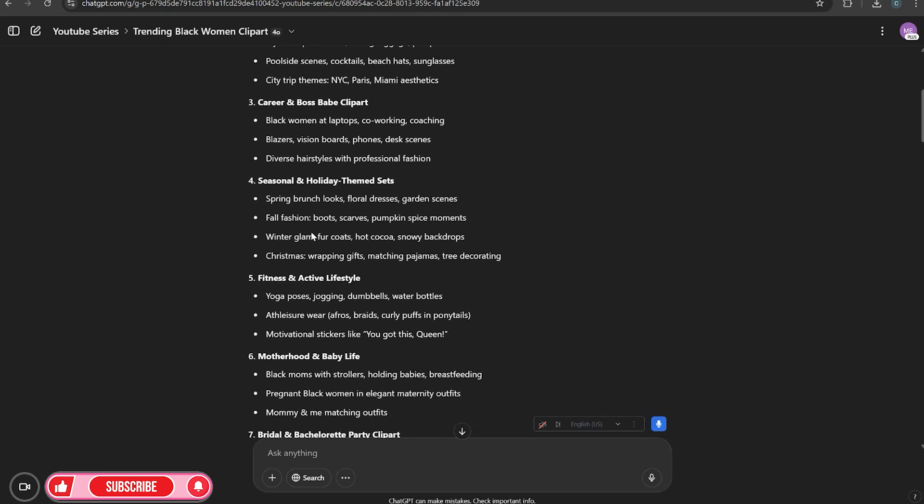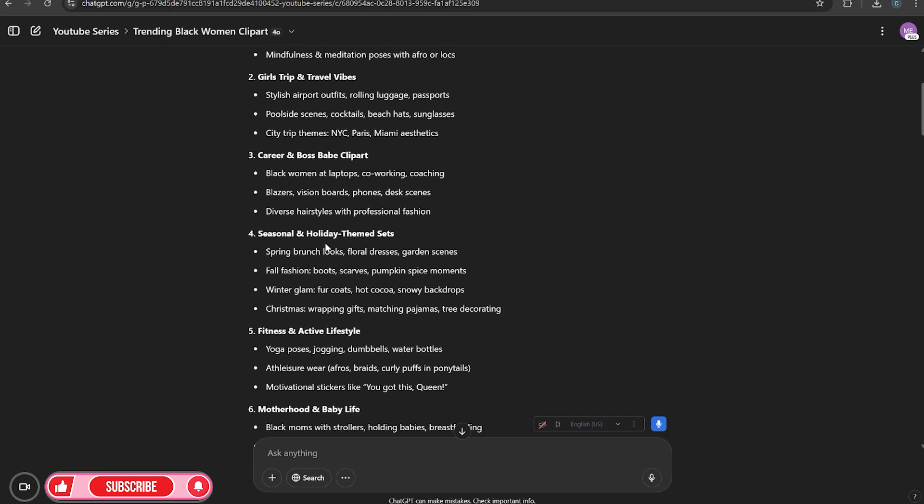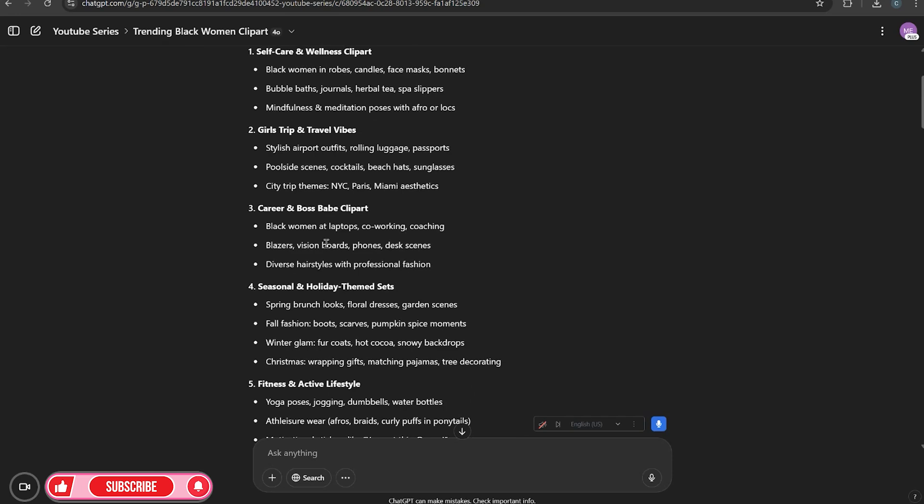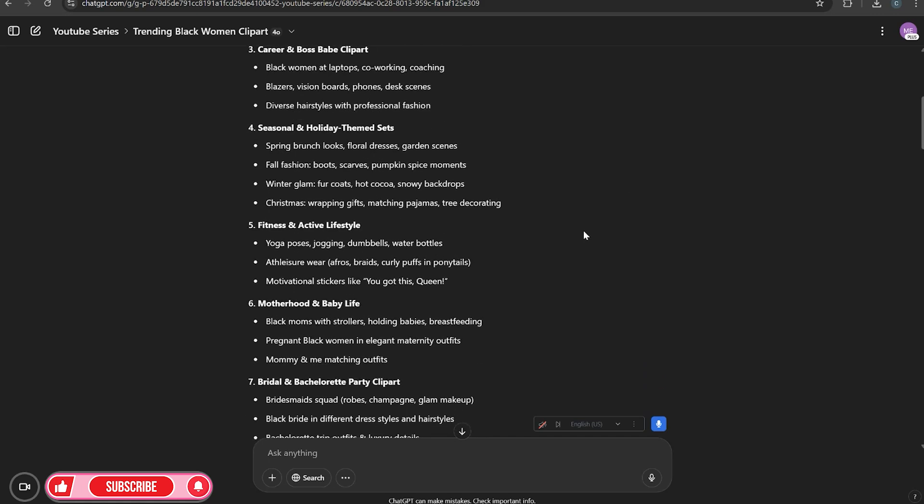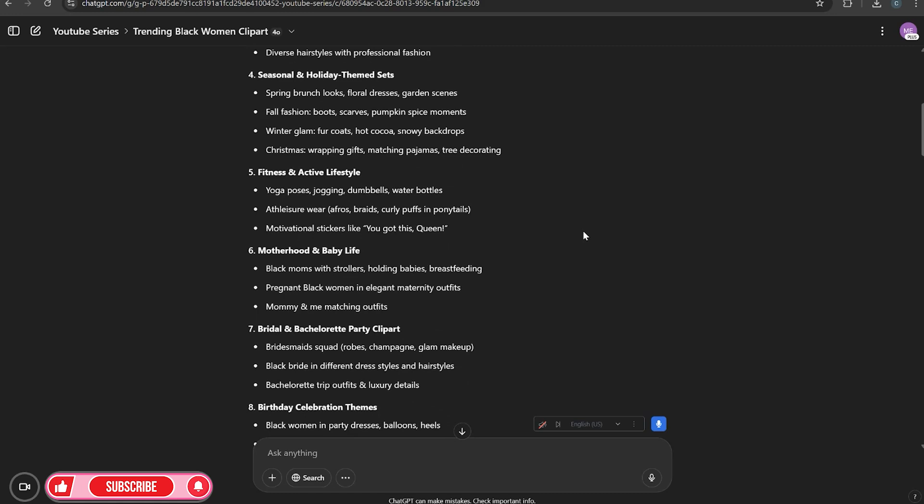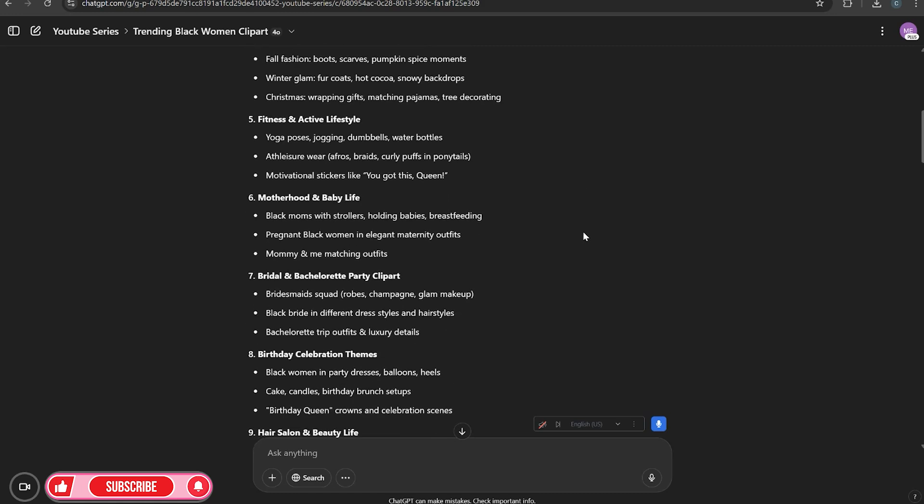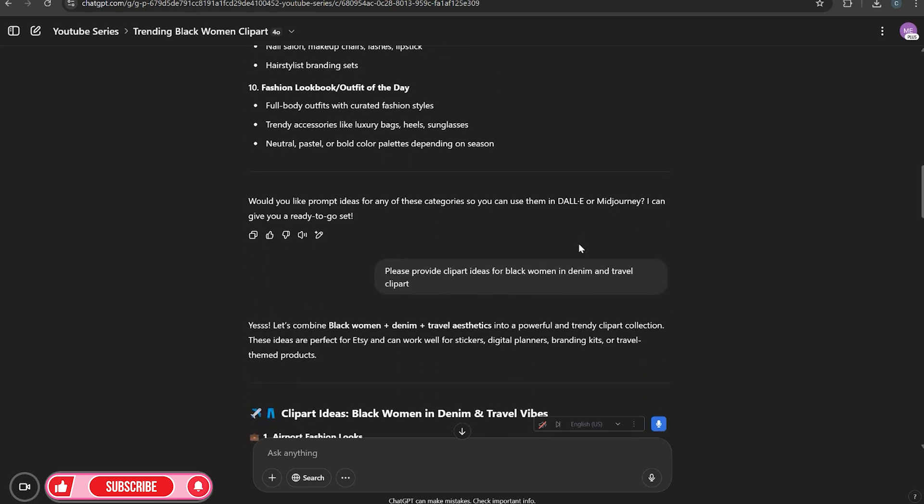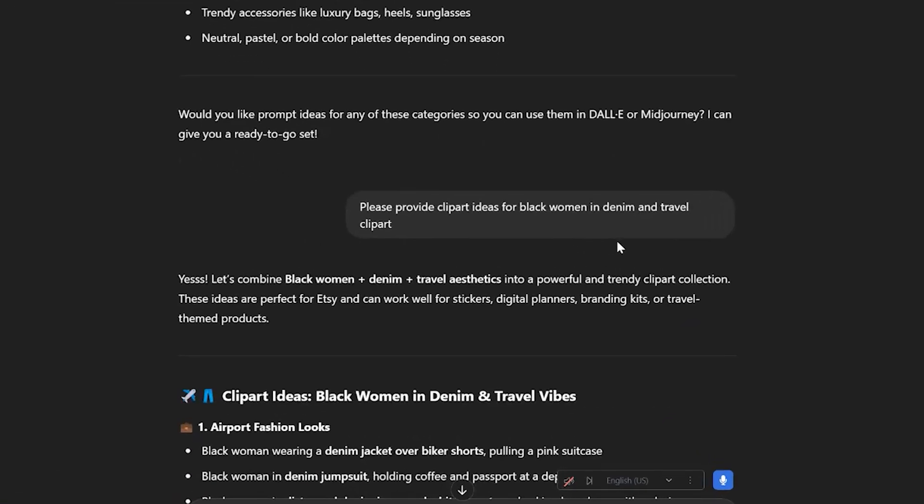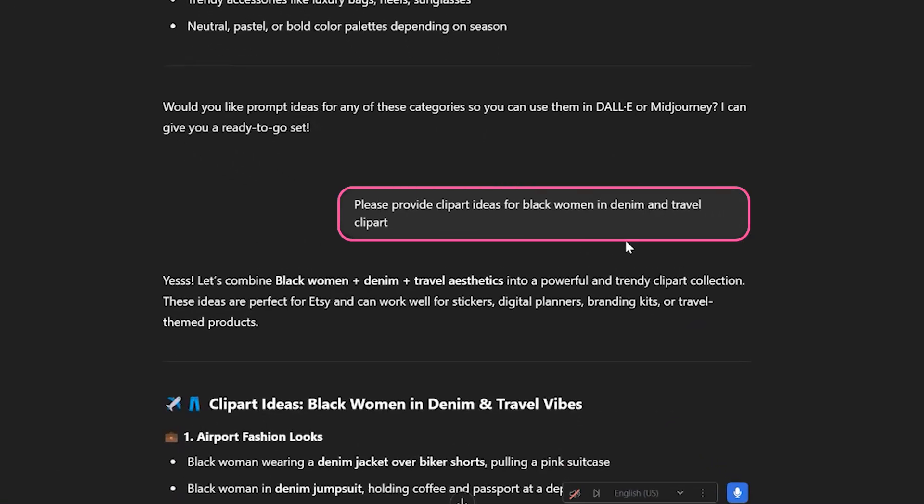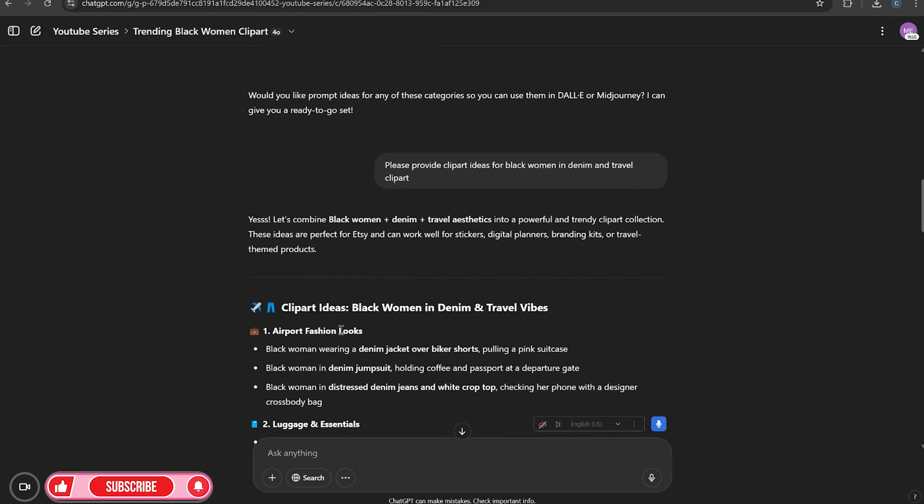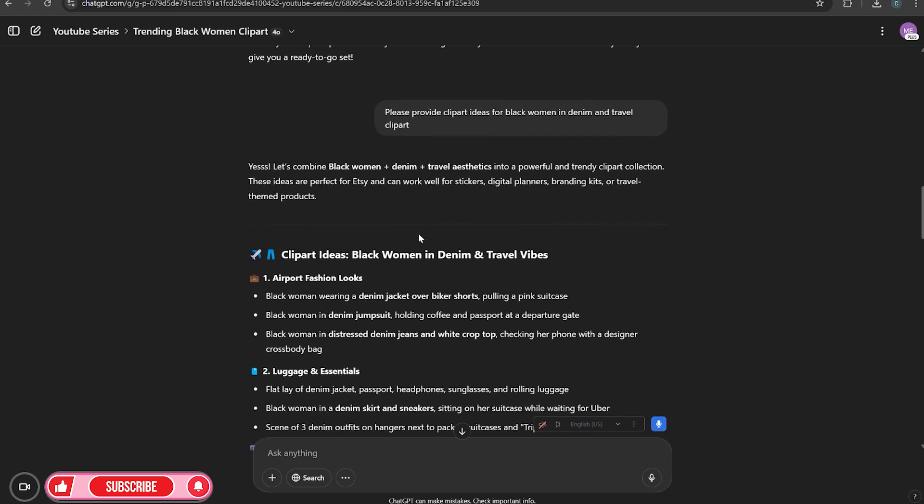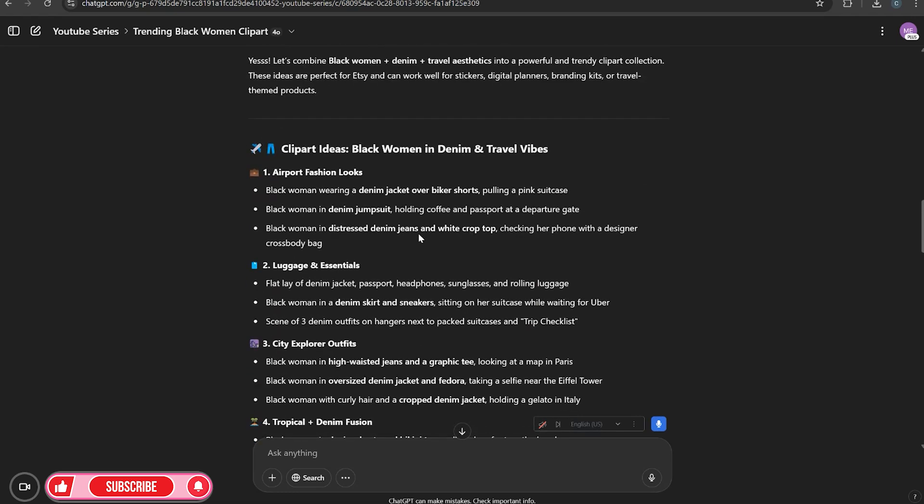So now that I have that, I wanted to do something mixed with girl trip and I want it to be a denim look because I noticed that denim is on a rise. And of course, it's starting to feel nice outside, especially if you're in the East Coast. Now, when you're on there, you're going to ask it to provide you with clip art ideas for black women in denim and travel. So remember I said, we're going to do black women with denim and travel mixed together. So now it's going to give us some ideas. So this is the next prompt once I figure out what I want to do. And this is how I'm going to get some different ideas.